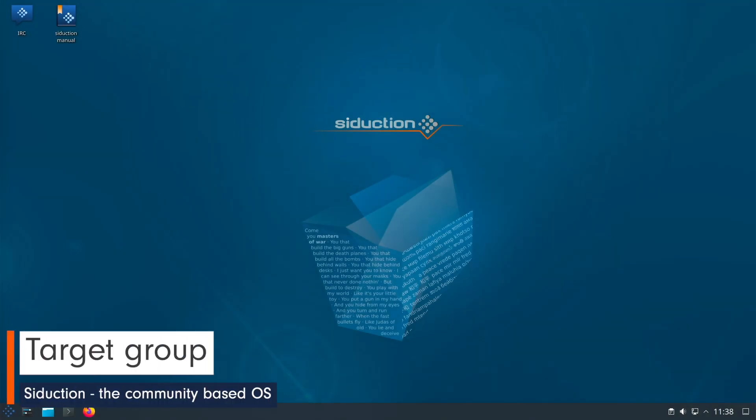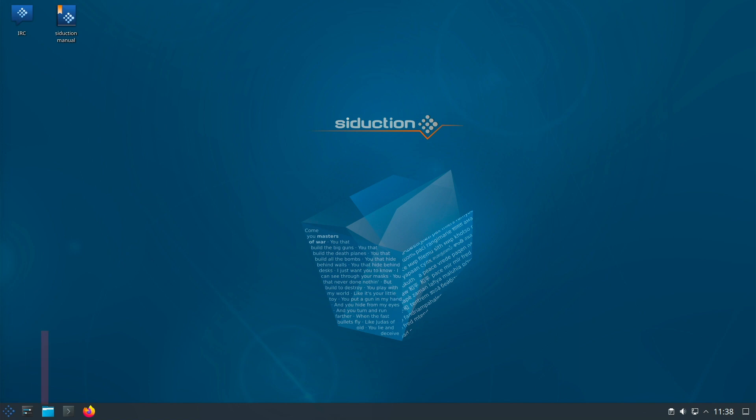What is the target group? Newcomers and beginners are clearly out here. Anyone who uses SID or Siduction must be able to handle the terminal and also be able to analyze and solve problems independently in the event of an error. Linux knowledge is essential. You should also bring time for error cases, because if something breaks, it can range from minor to severe.